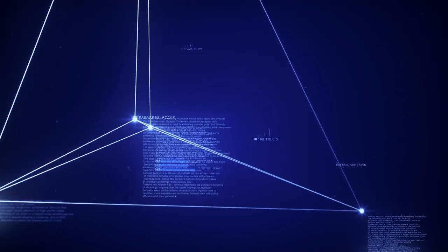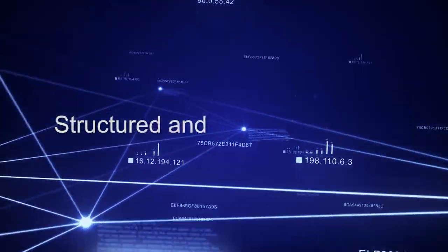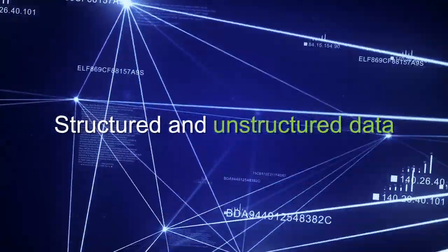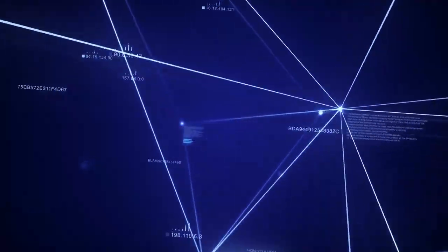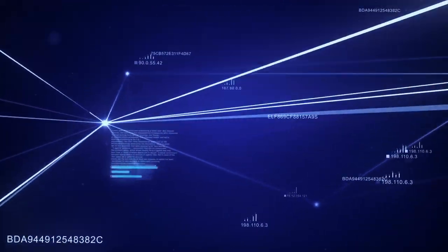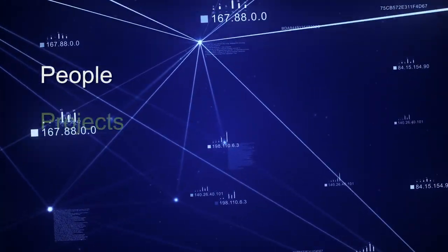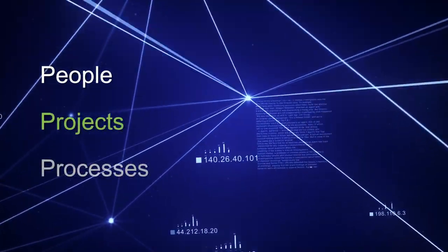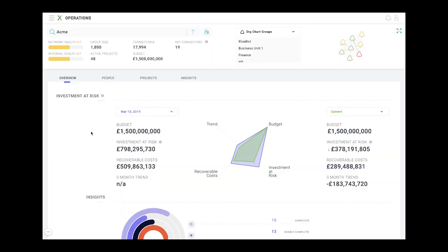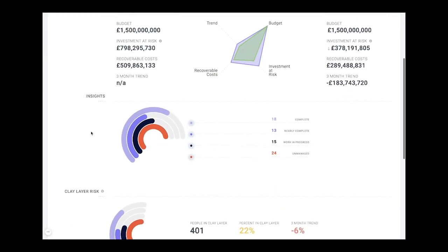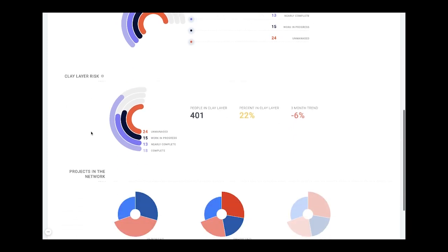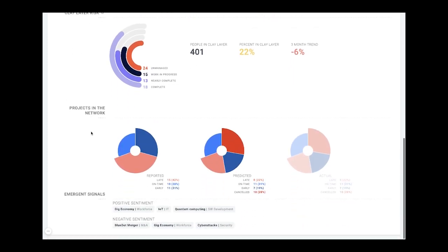By aggregating structured and unstructured data that you already have, Gain X delivers astounding accuracy, triangulating across people, projects, and processes. Gain X's artificial intelligence is trained to predict risks, make recommendations, and surface critical metrics.